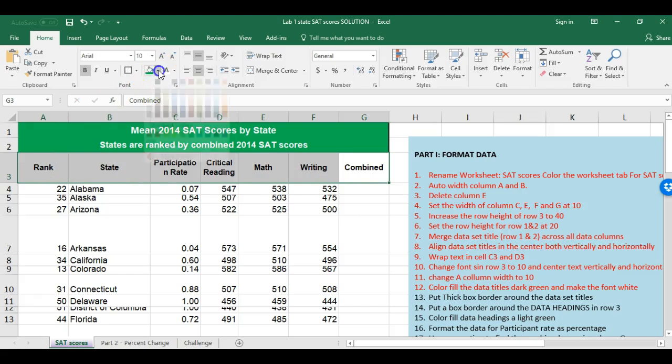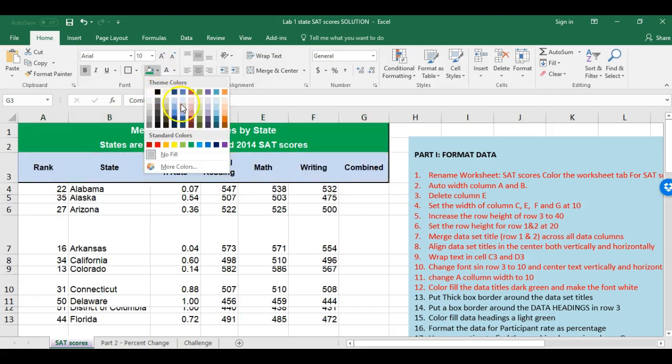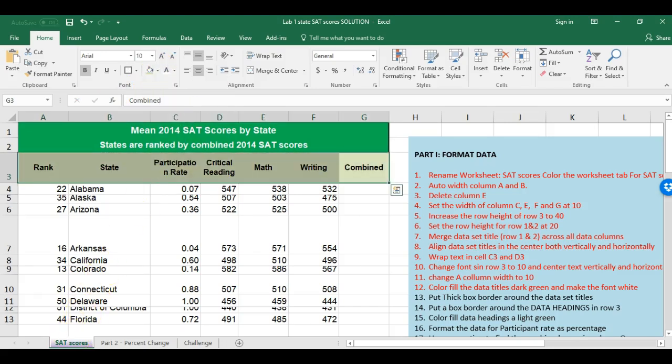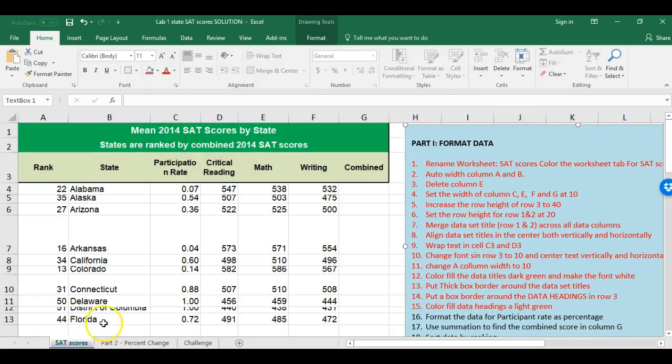The next step is to color fill the data headings light green. I highlight all of the heading cells in row 3 and fill them light green.